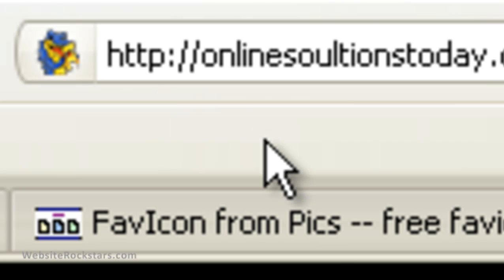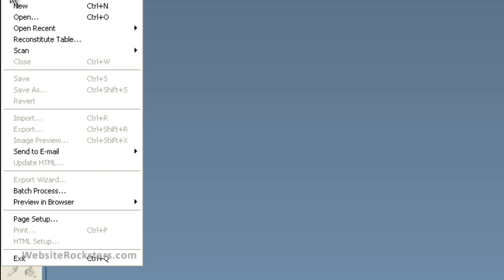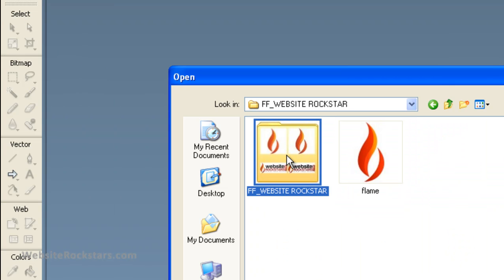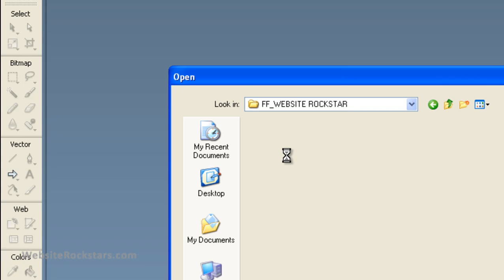So here's how you do it. First of all, you're going to need a design that you want to create a favicon for. You have to keep in mind that the design has to be fairly simple because the favicon is very small and has very low resolution. In this example, I'm going to use one of my logos — my new Flame logo.